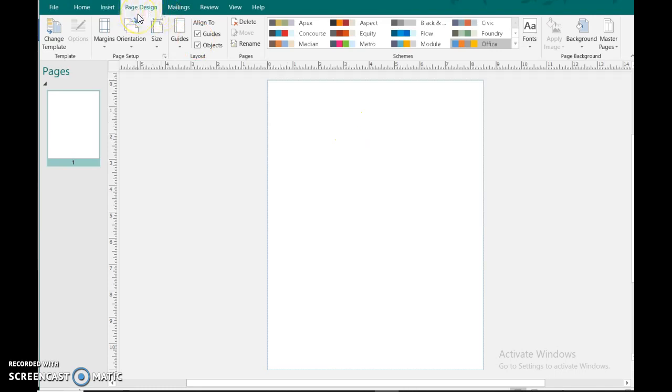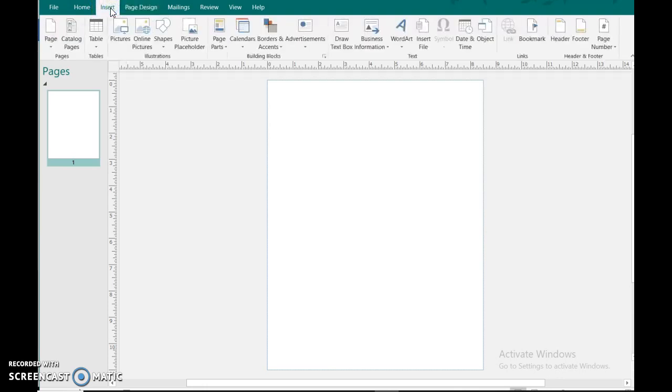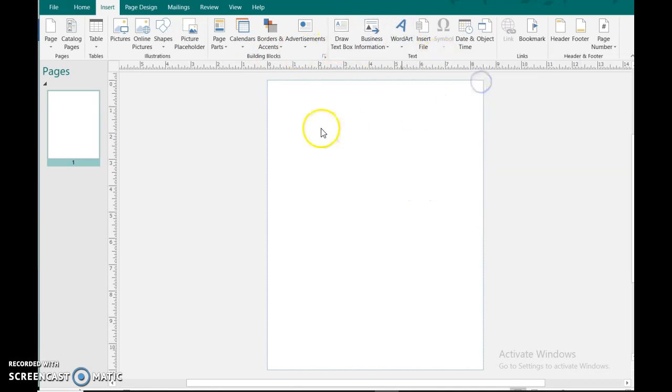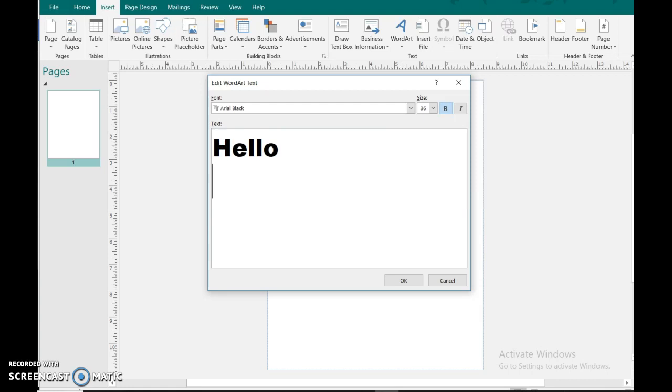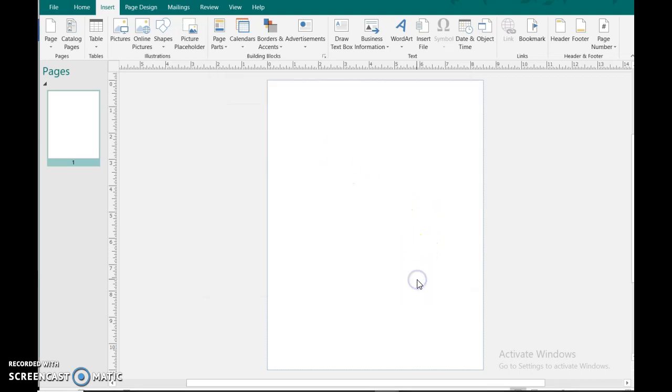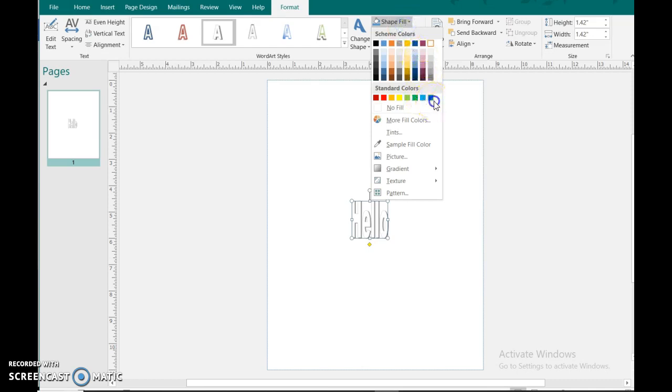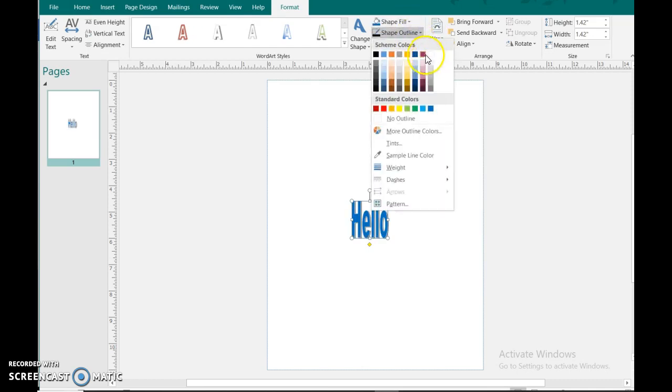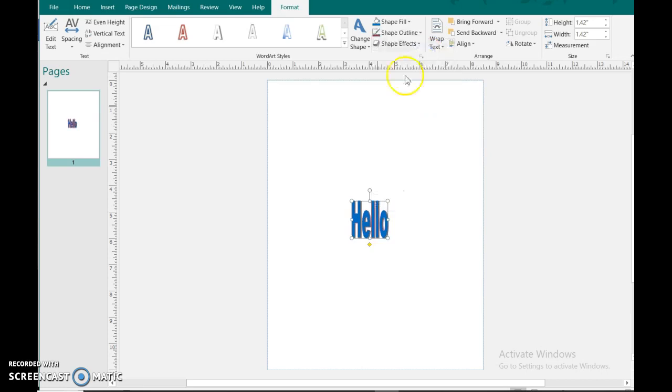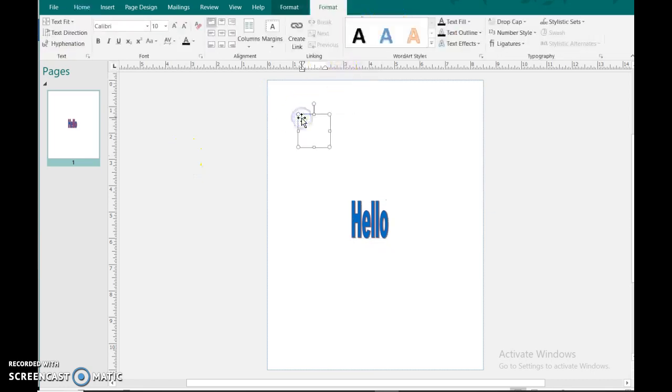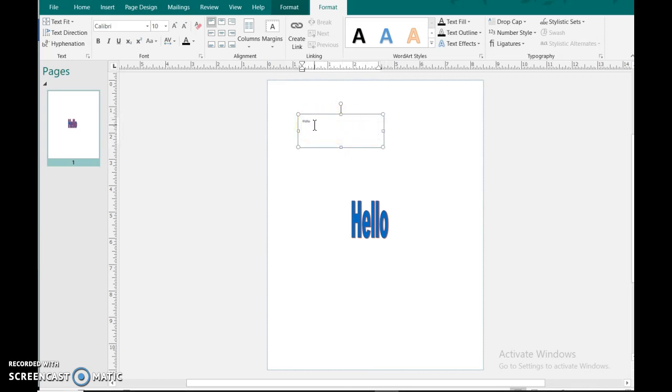So page design is always an important thing. The insert button, if you're trying to get duplicate page, that's always an important button on here as well. The word art, this is important if you want to type something on here.